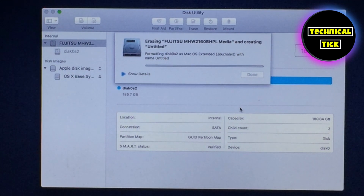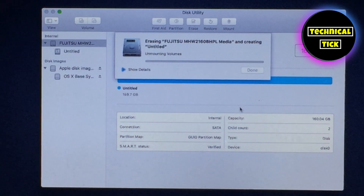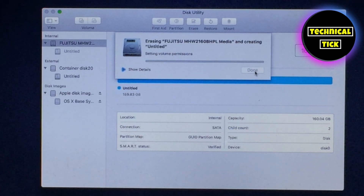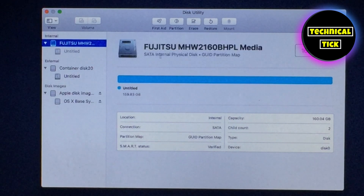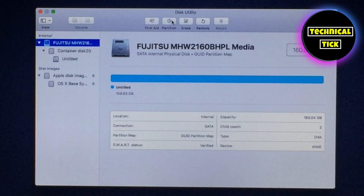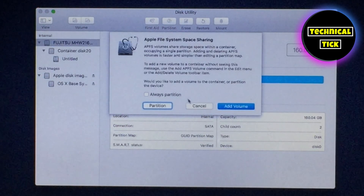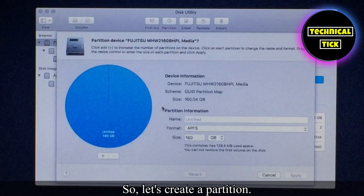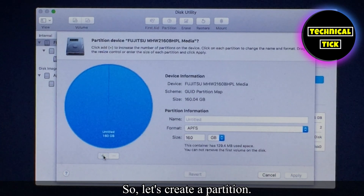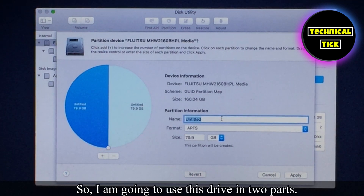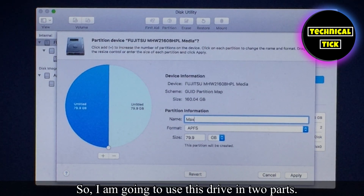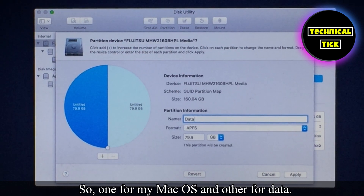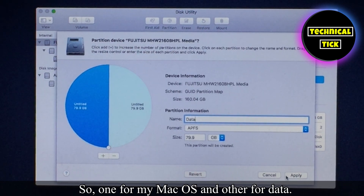You have to erase in this mode. Let's create a partition. I am going to use this drive in two parts — one for my Mac OS and the other for data.